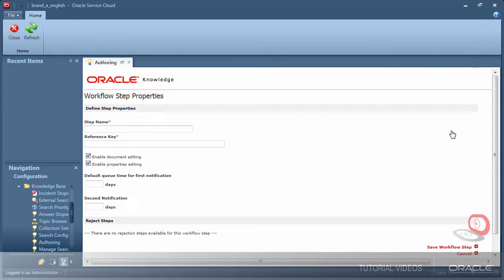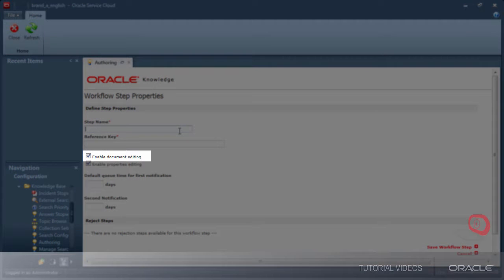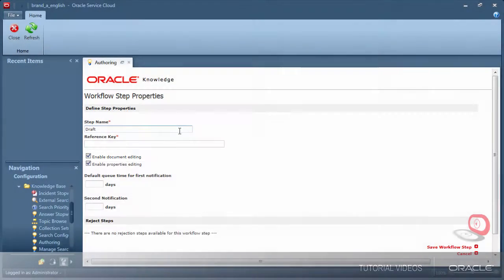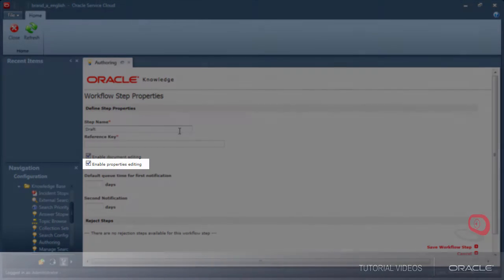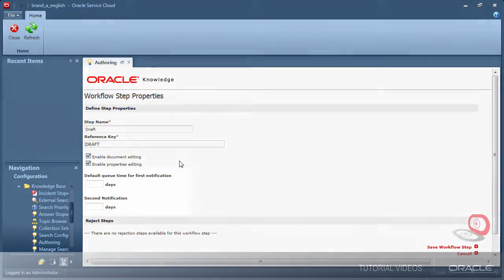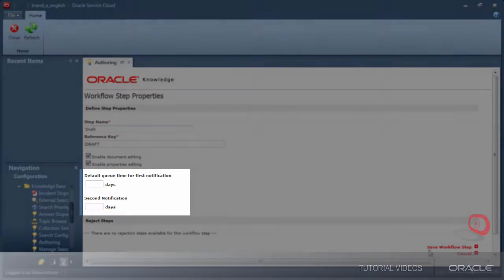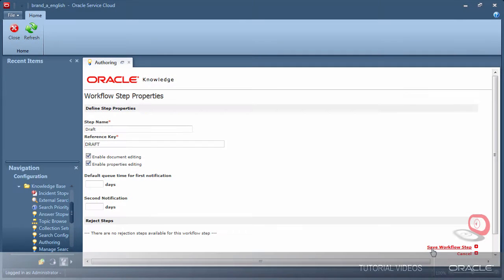There are a few workflow step options below such as to disable the ability to edit a document during a particular step and to disable the ability to change properties of a document like categories. I can also set the days that must pass before notices are sent to reviewers reminding them that they have an approval waiting for them.